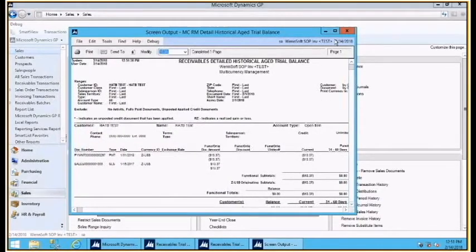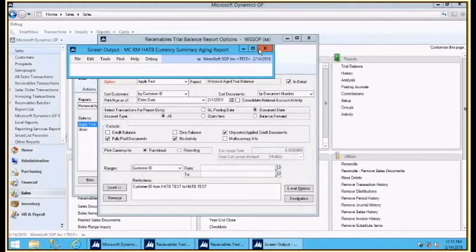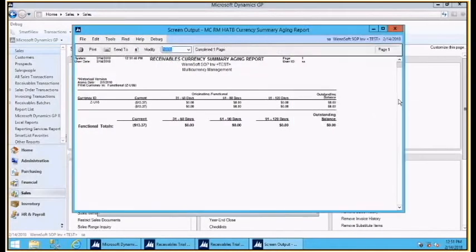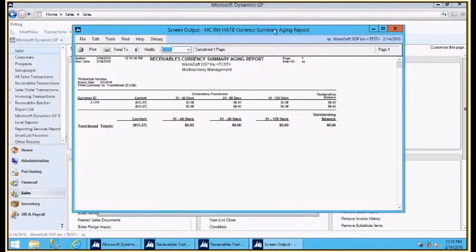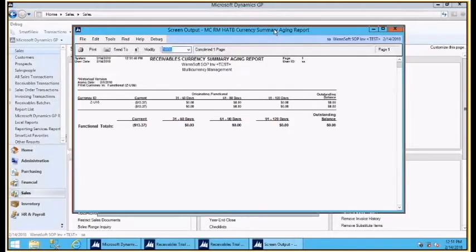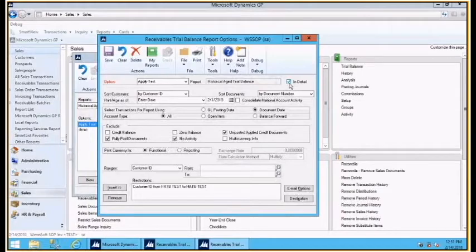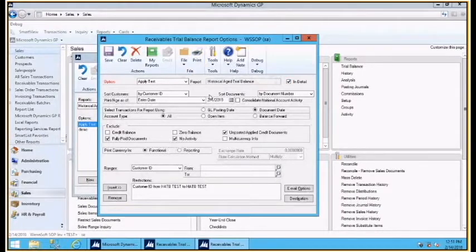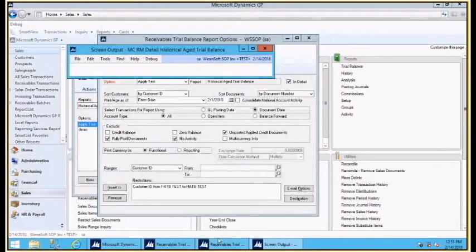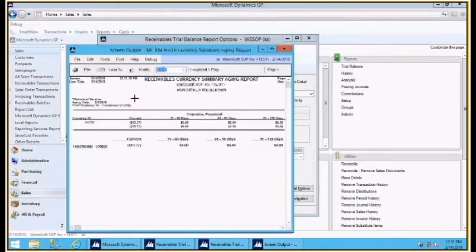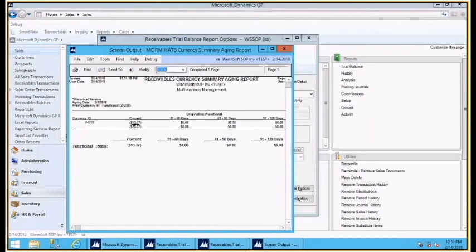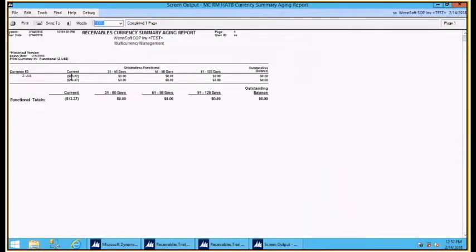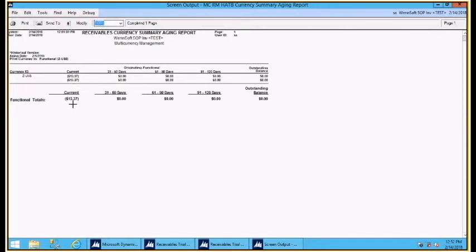If I print this report... that's the multi-currency one I don't want. This is a summary. What I'm seeing is I do have this amount outstanding in my current bucket for $13.37.